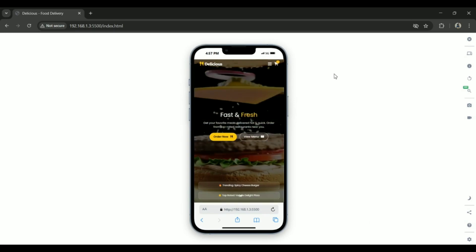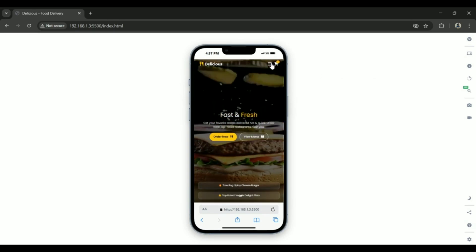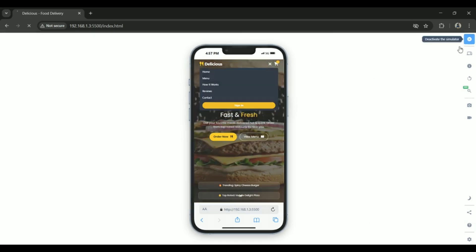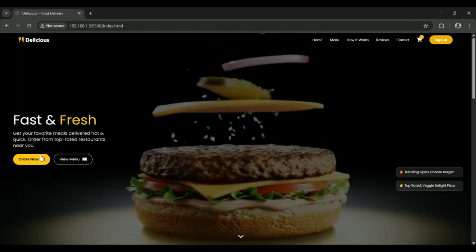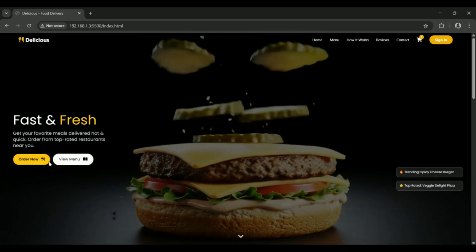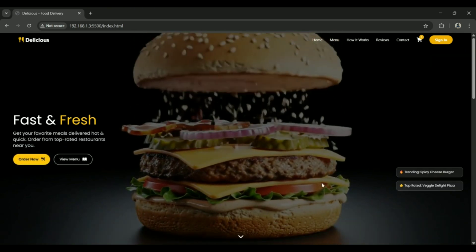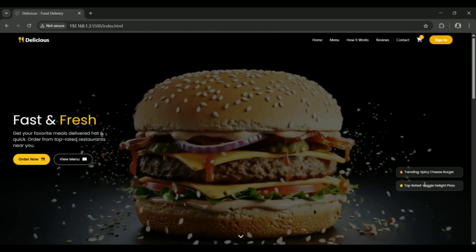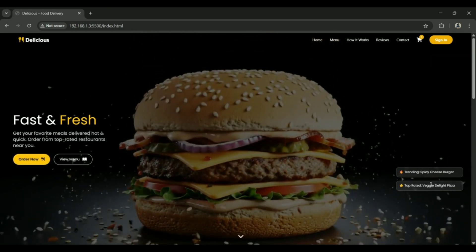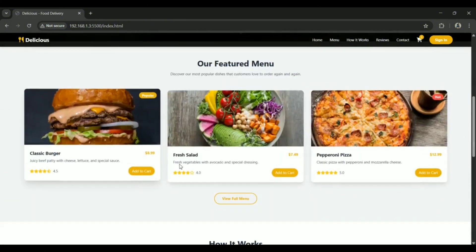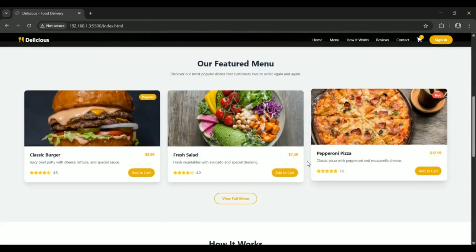Moving down, the hero section grabs attention with a looping video background, a bold headline and action buttons for ordering or viewing the menu. You'll also notice trending dishes highlighted on the right hand side. Next up is the featured menu section, showcasing food cards complete with ratings and prices.